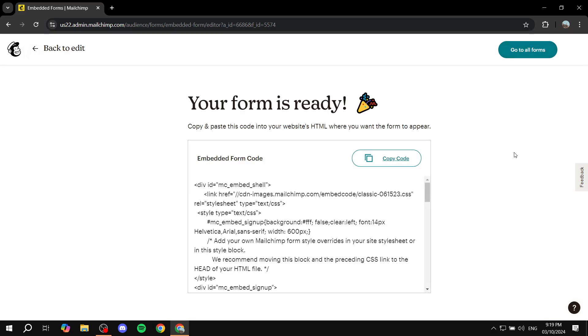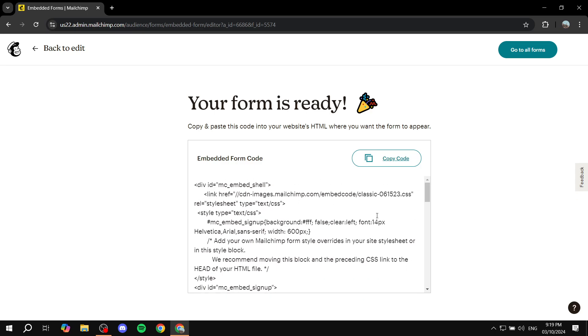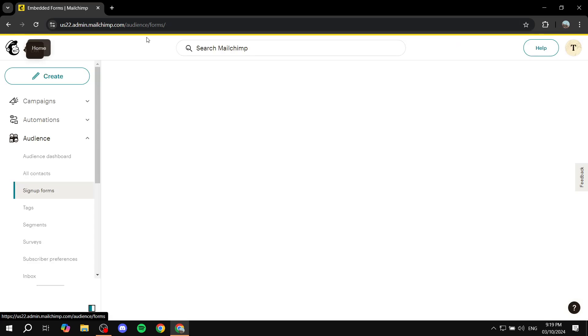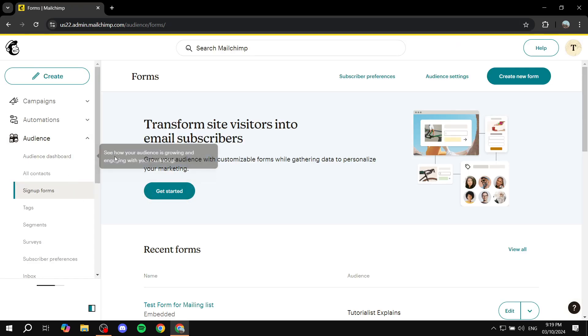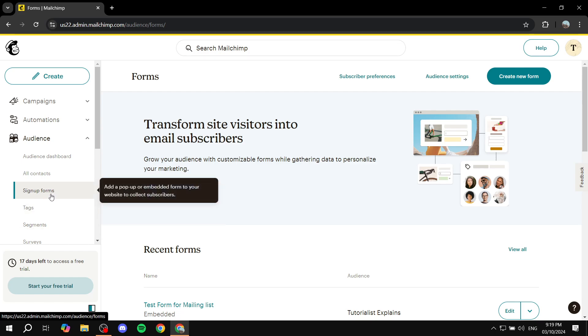And then from here, we can just embed the code and paste it to our site. And now whenever somebody subscribes to this form, they're going to be added to your mailing list automatically. So this is pretty much the basics of creating a mailing list on your MailChimp account.